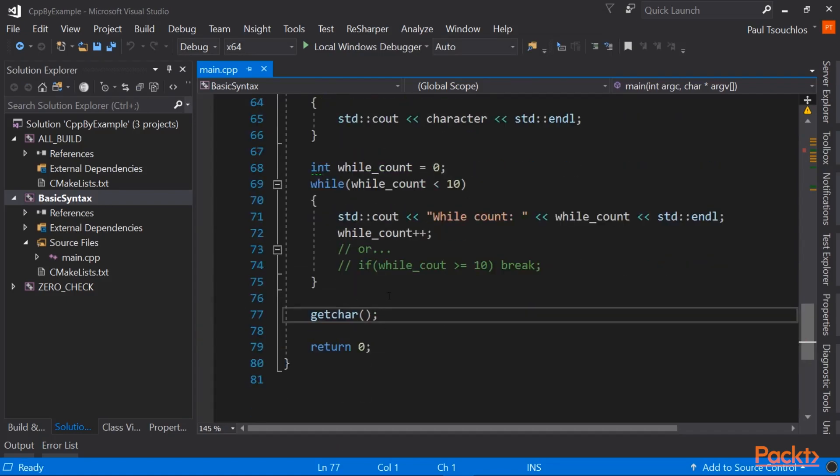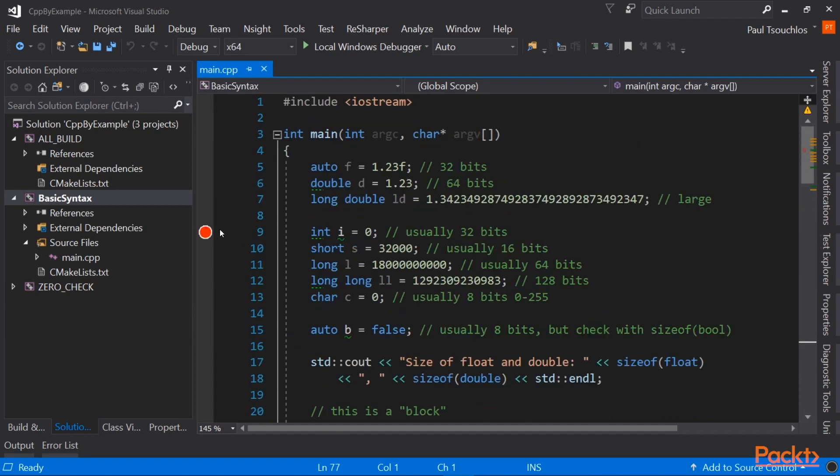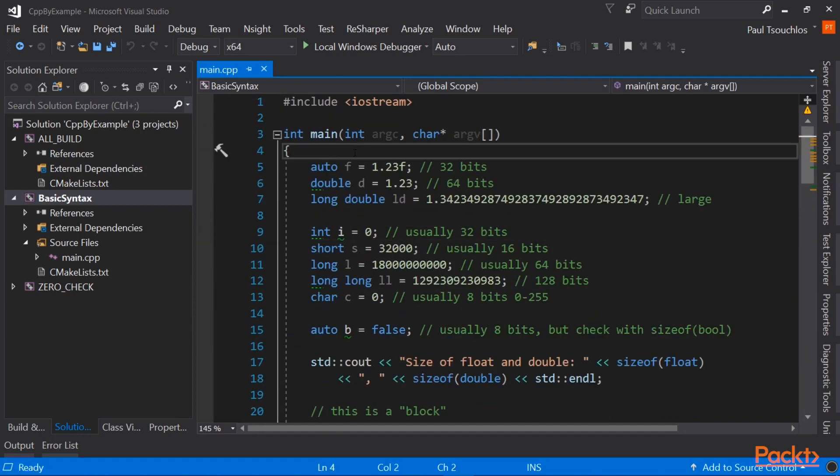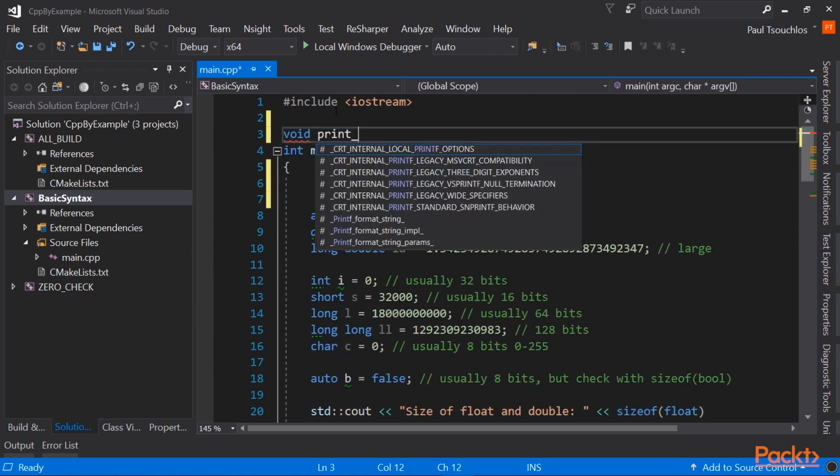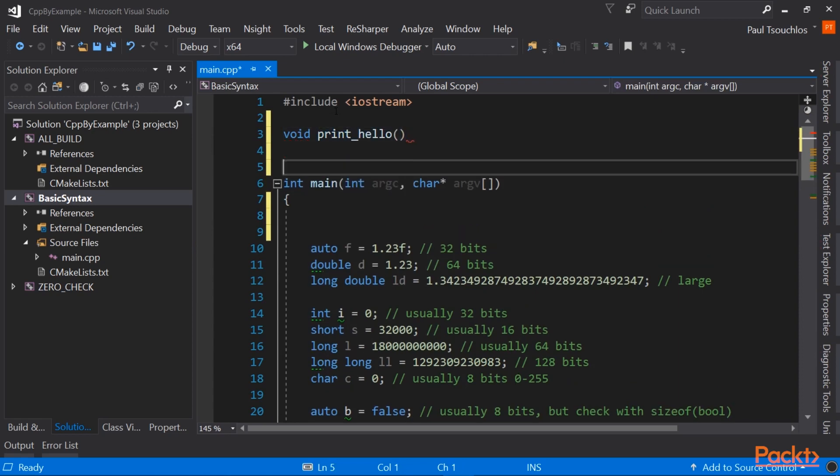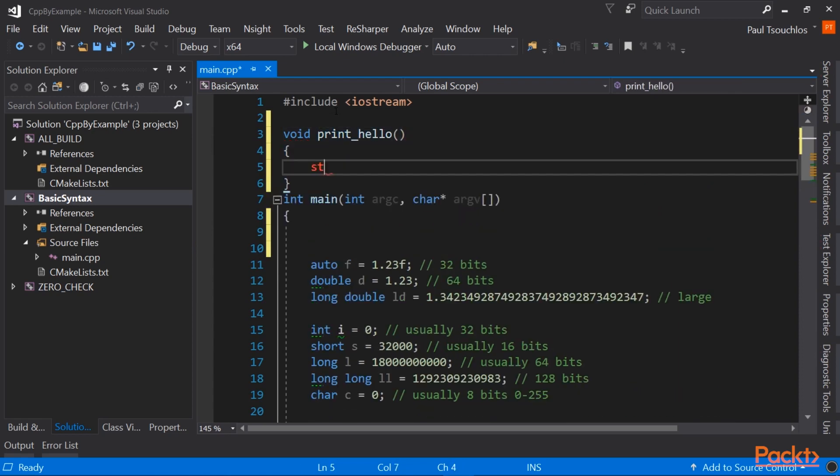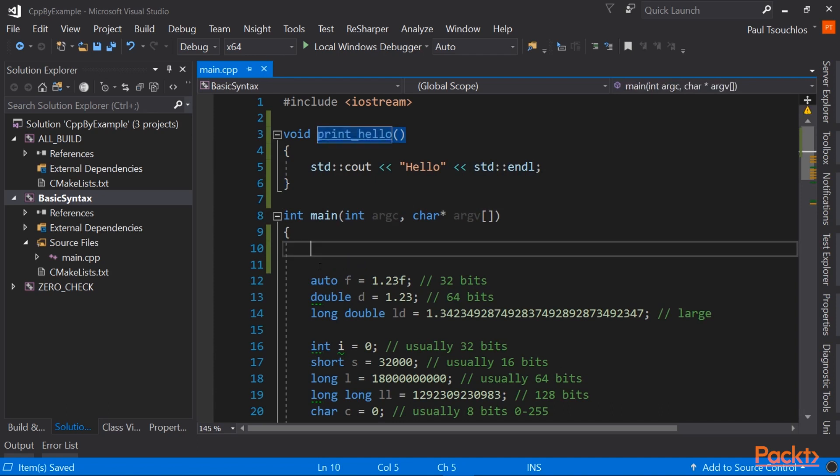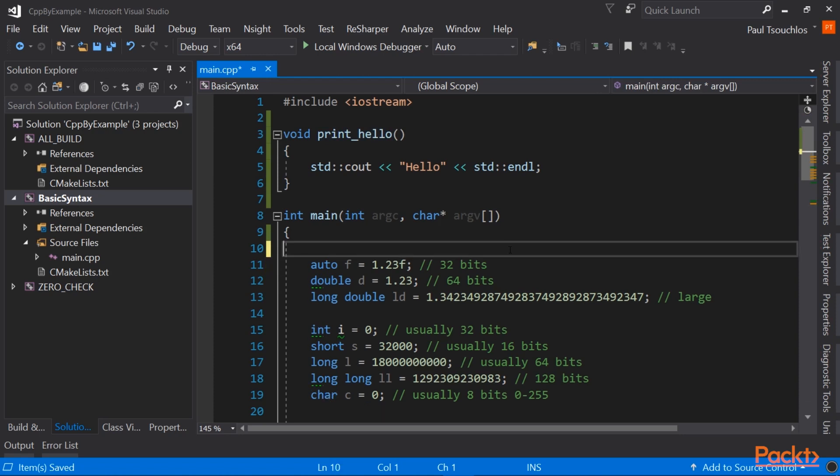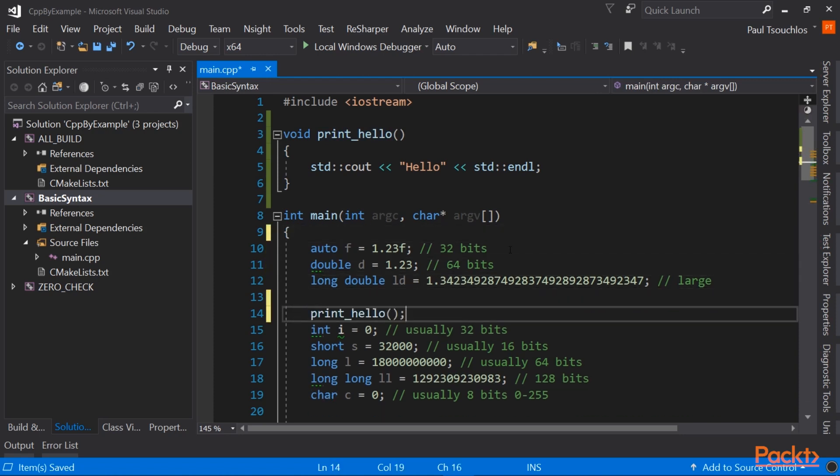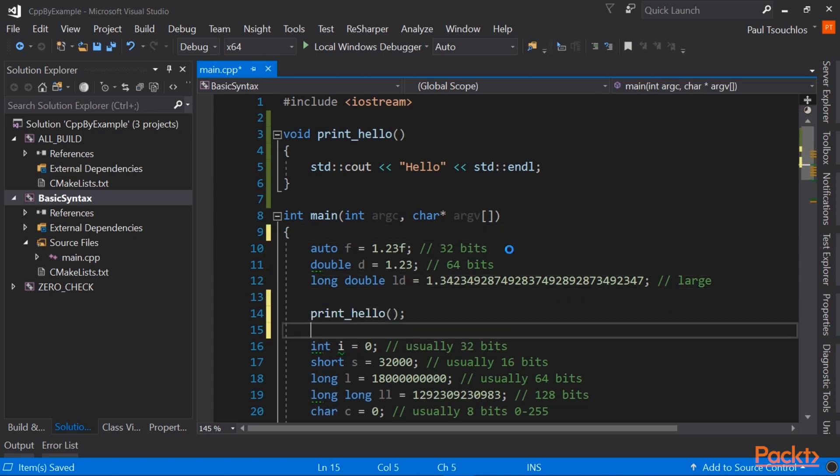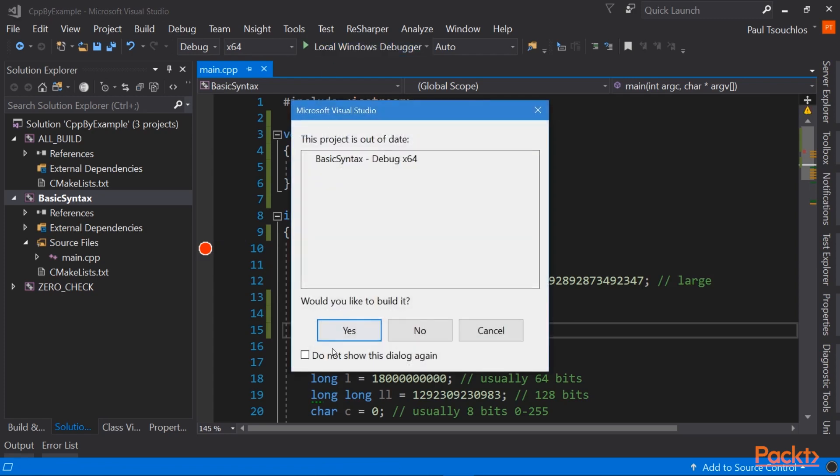So let's write a small bit of code to demonstrate the step into functionality. So if I make a small function called printHello, and we just do what the function sounds like, printHello, we can then call this function here. And actually, let's move it down a bit. We can do that. So now if we run again.